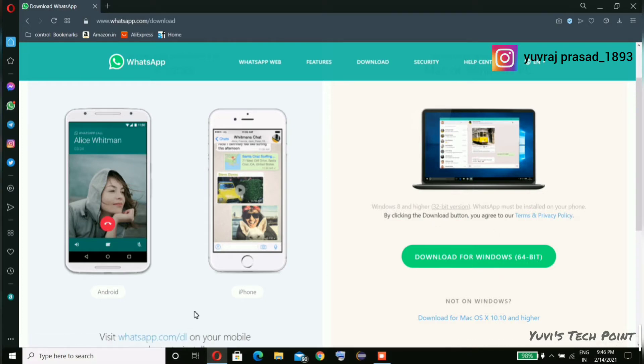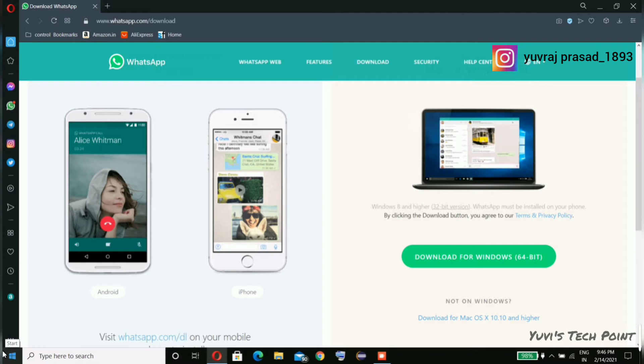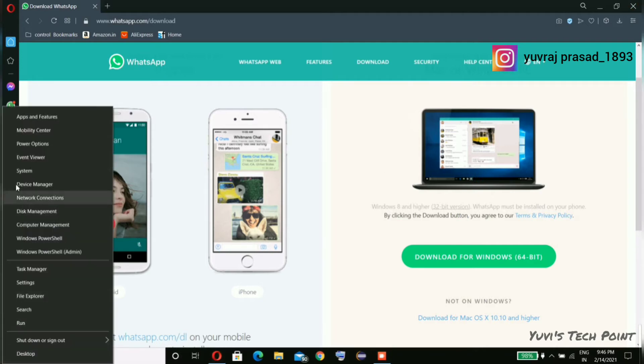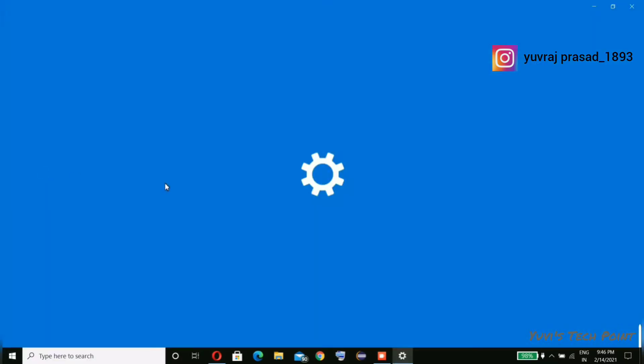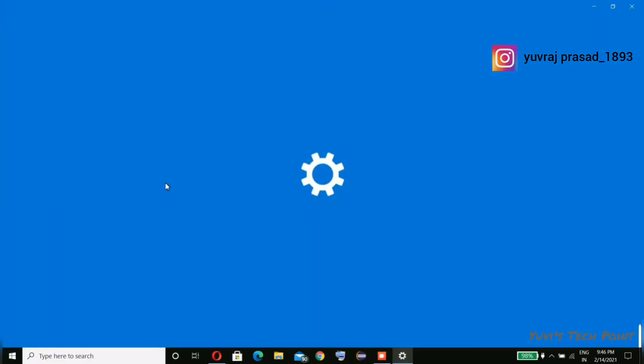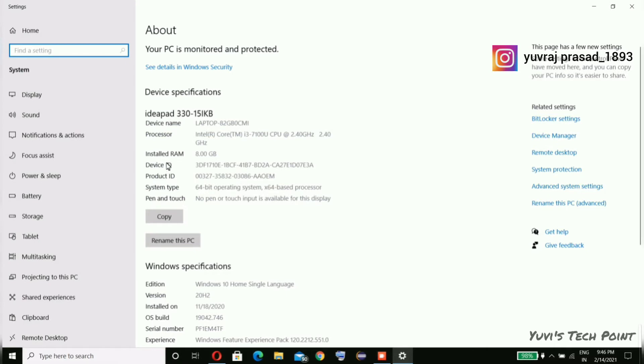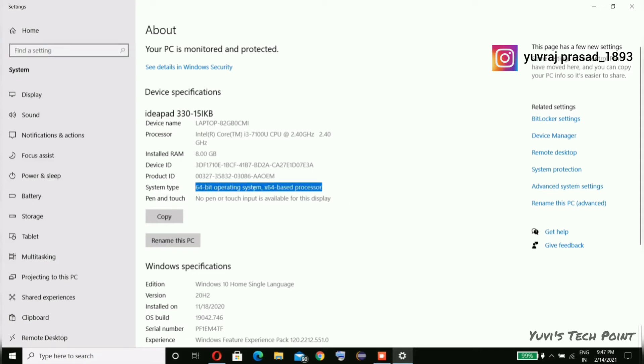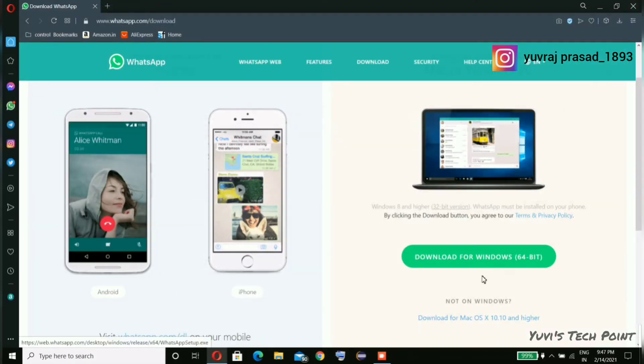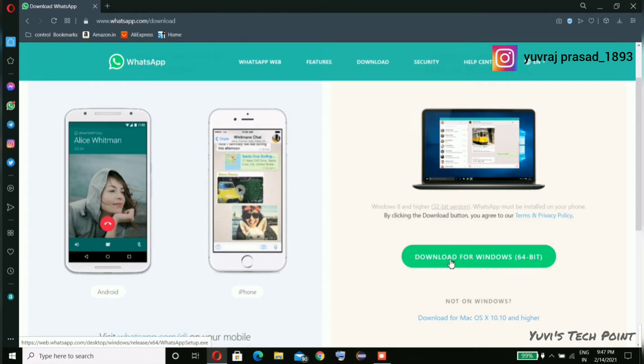If you don't know whether you have Windows 32-bit or 64-bit, then I'm showing you that. Right click on the Start button and go to System. In device specifications you will see system type. As you can see, I have 64-bit operating system. If you have 64-bit then go for this, and if you have 32-bit then go for this. So I'm going for this.